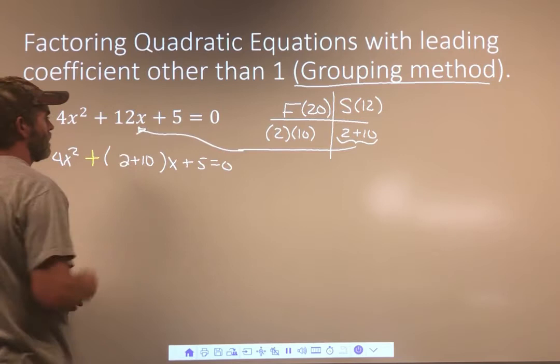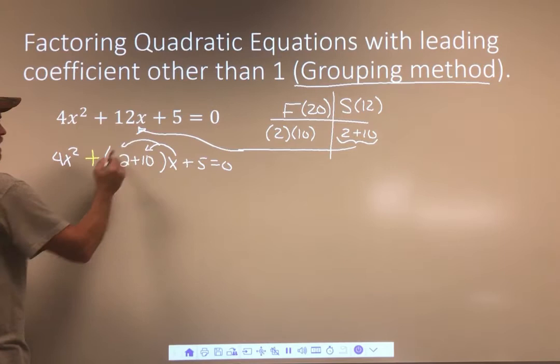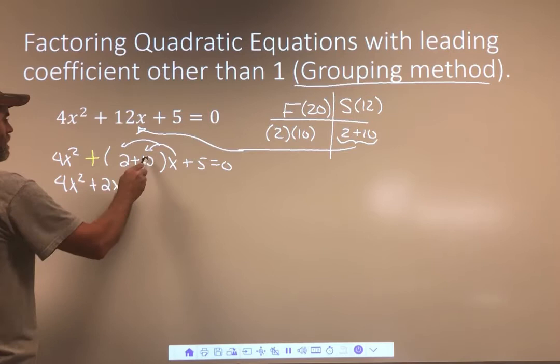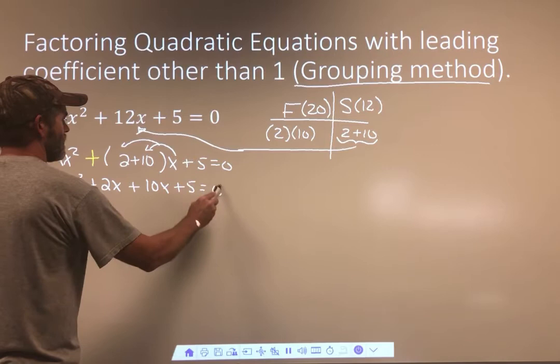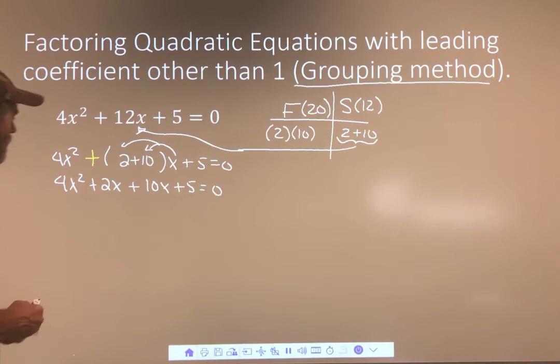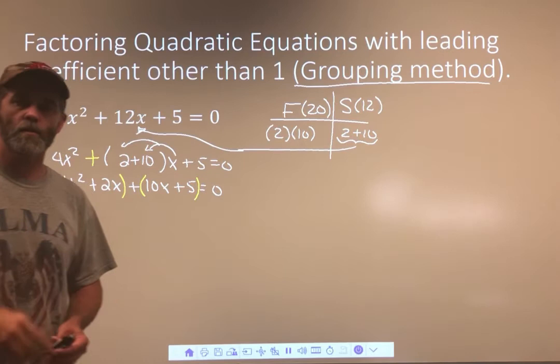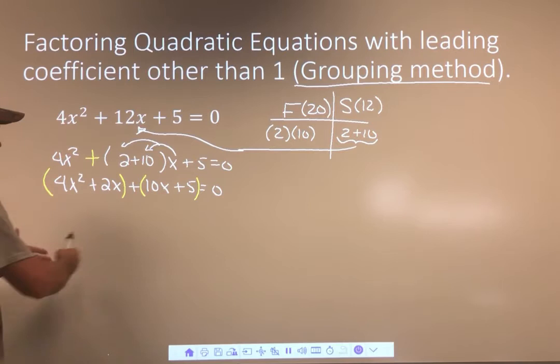So now I distribute this x. I get 4x² plus 2x plus 10x plus 5. This is why it's called the grouping method — this is the first time in this problem I can actually group something. I can group the first two terms and the last two terms. Now there are two steps left: I'm going to factor each one of these if I can, and then I'm going to factor the whole thing.